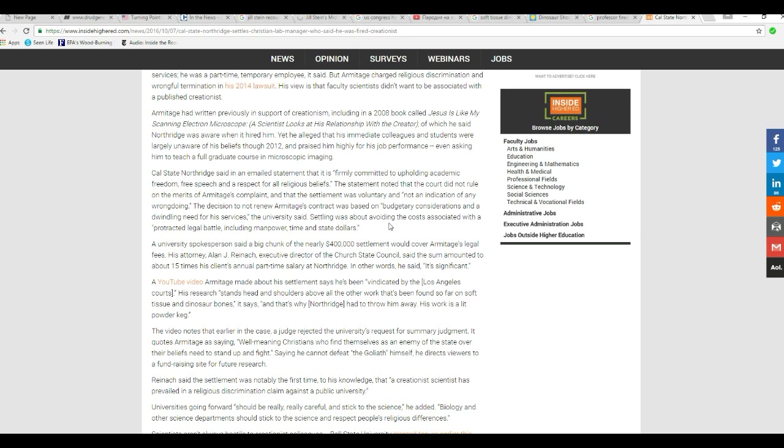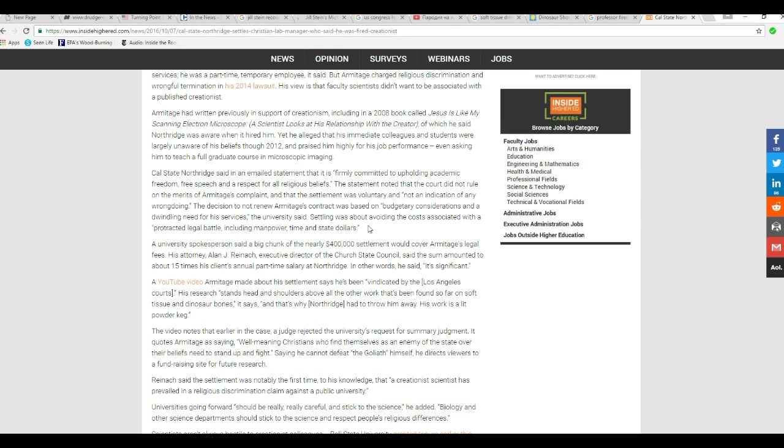The statement noted that the court did not rule on merits of Armitage's complaint, and the settlement was voluntary and not made any indication of wrongdoing. The decision not to review Armitage's contract was based on budgetary considerations and dwindling need for services, the university said.